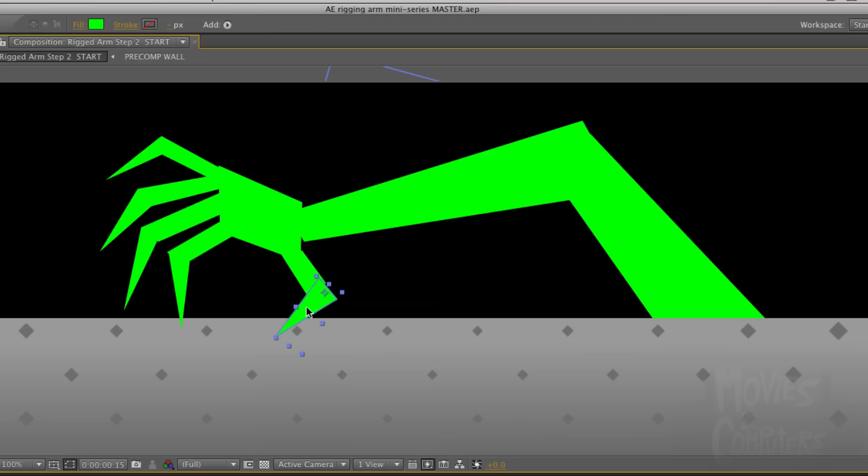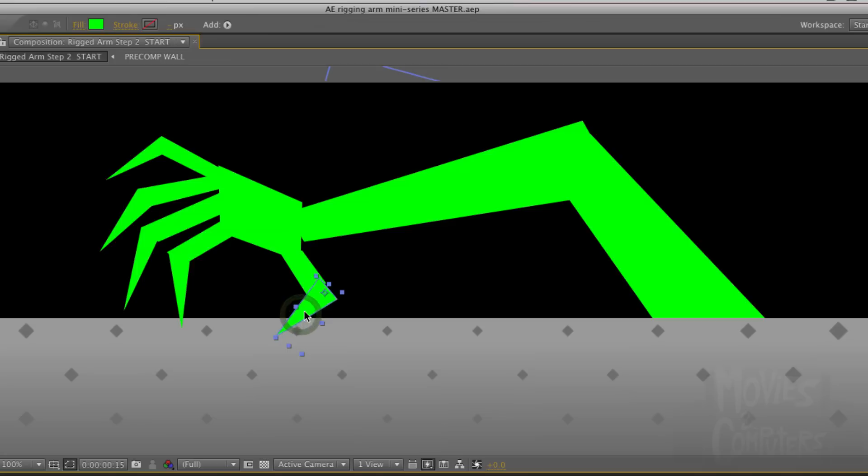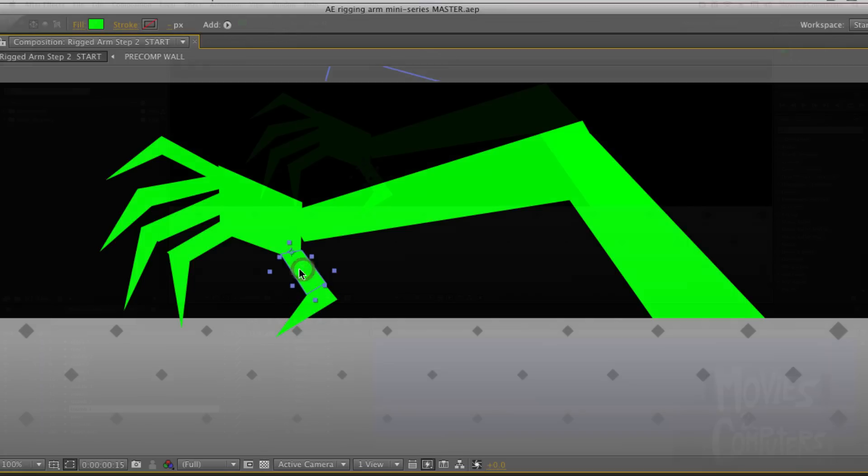So we'd want this little thumb here to be what they call a child of this part of the thumb, so that when this part of the thumb moves, this part of the thumb moves as well, but this part of the thumb can move independently. So this will be a child of this.